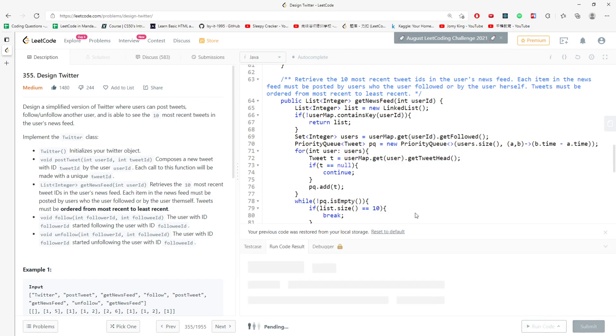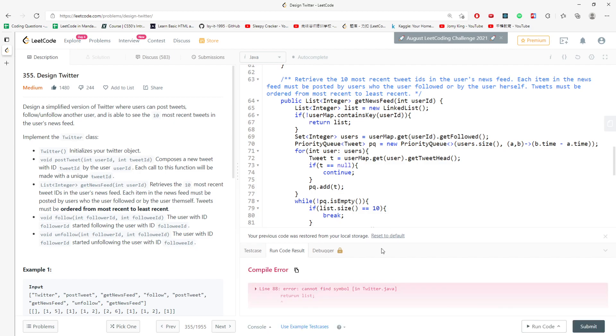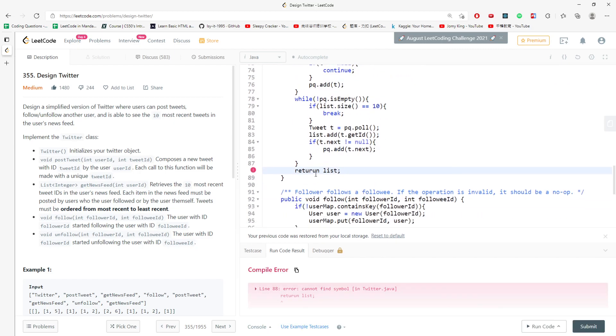Then I run the code to see what happens — and that would be the solution.